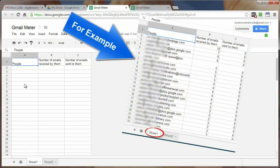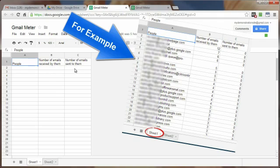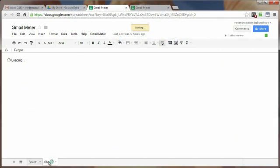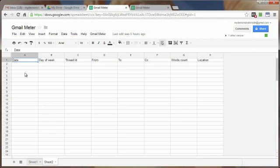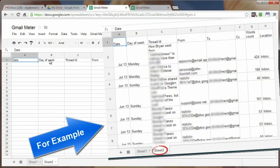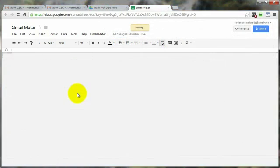And there's two sheets. This sheet here that would give you the email addresses of the people that are sending you emails, number of emails received by them, and the number of emails that you sent to them. There's also a second sheet with more information that would give you the dates of those emails, days of the week, thread IDs, and so on. I'm sure you'll agree with me that this method is the best of the two.